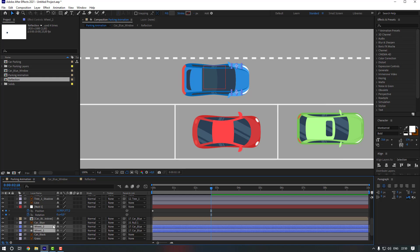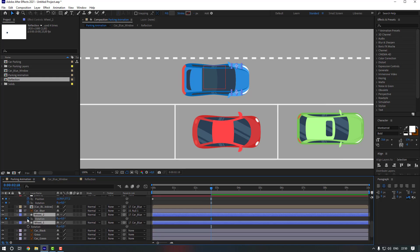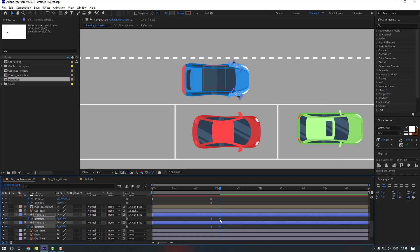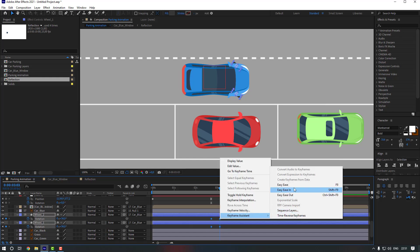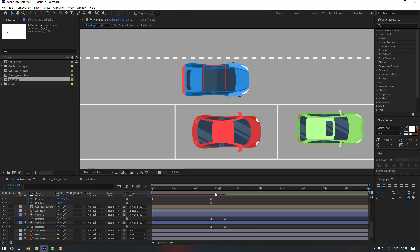Select both wheels and link them to the car. Press R to reveal rotation, make rotation keyframes, and go to the target keyframe to change the wheel rotations. Select wheel two and move it down a little more. Select the keyframes, apply Easy Ease, then select the last two keyframes and move them to the right.